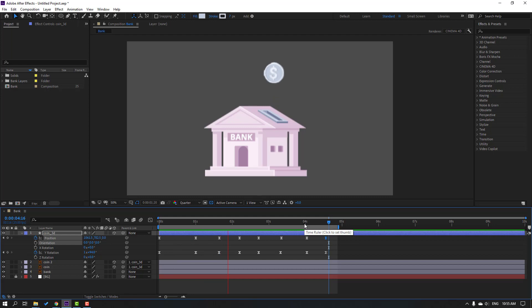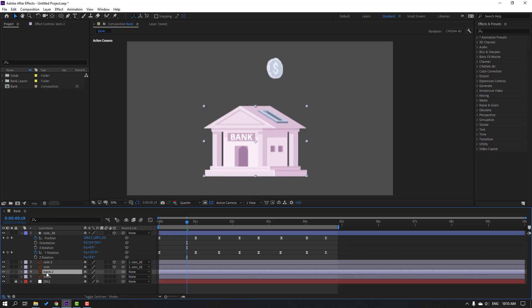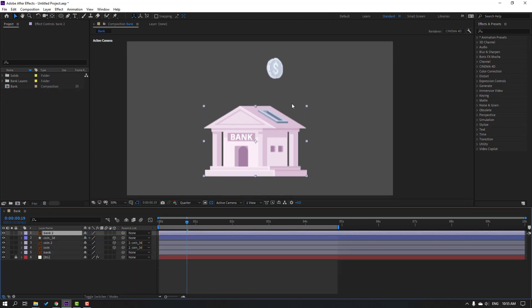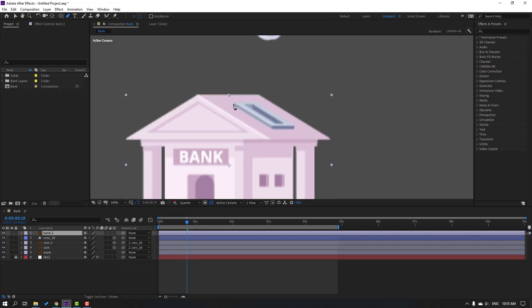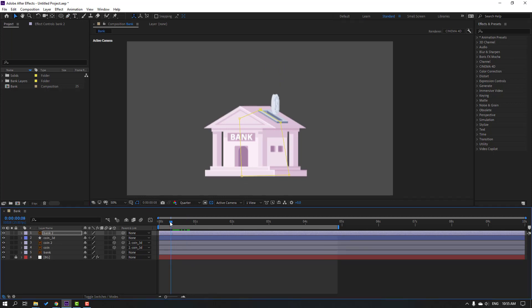Select this bank layer and Ctrl+D to duplicate. Move these coins up. Go to mask, let's select this mask tool. Draw the mask like this, then click selection tool. Let's see — nice.